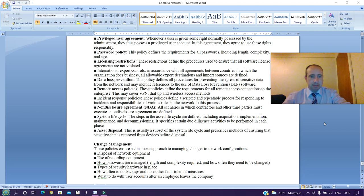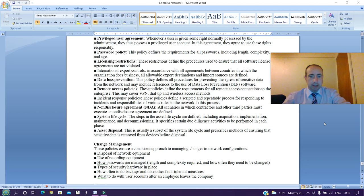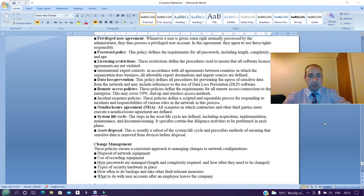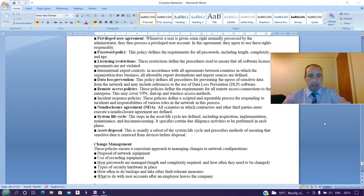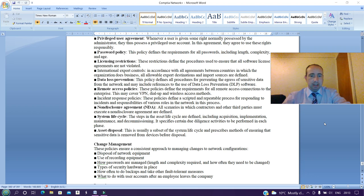Incident response policies: these policies define a scripted and repeatable process for responding to incidents and responsibilities of various roles in the network in this process. Non-disclosure agreement (NDA): all scenarios in which contractors and other third parties must execute a non-disclosure agreement are defined. System lifecycle: the steps in the asset lifecycle are defined, including acquisition, implementation, maintenance, and decommission. It specifies certain due diligence activities to be performed in each phase. Asset disposal: this is usually a subset of the system lifecycle and prescribes methods for ensuring that sensitive data is removed from devices before disposal.